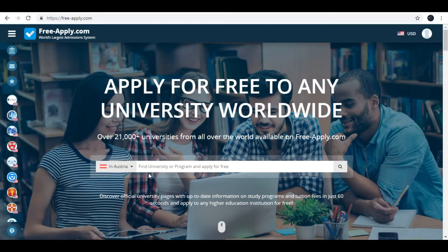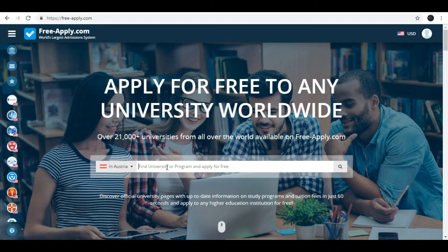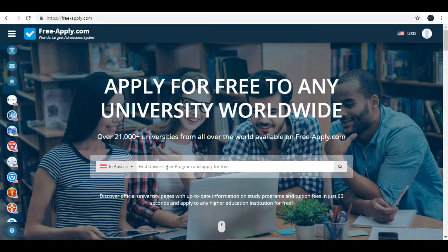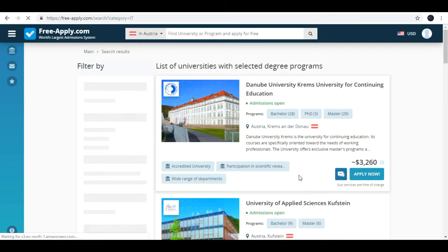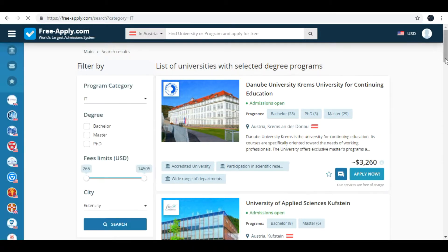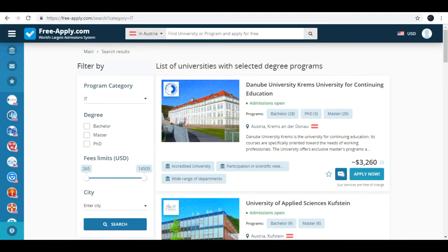Ok, I'll choose Austria. Then I need to choose a university or my study program. For example I'll type IT. Now it is the list of the universities where you can study IT.